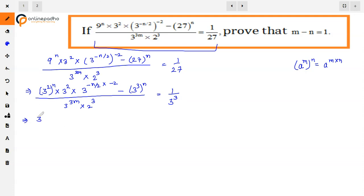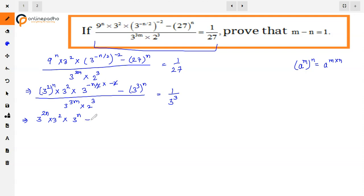Now applying the same rule — if a raised to power m, whole to power n — powers get multiplied, so here the powers of 3 will become 2n. And here, 2 and 2 cancel out — minus minus becomes plus — so 3 raised to power n remains. Minus minus becomes plus, 2 and 2 cancel, so only n remains. And here we have 3 raised to power 3n, divided by 3 raised to power 3m, into 2 cube, 1 upon 3 raised to power 3.